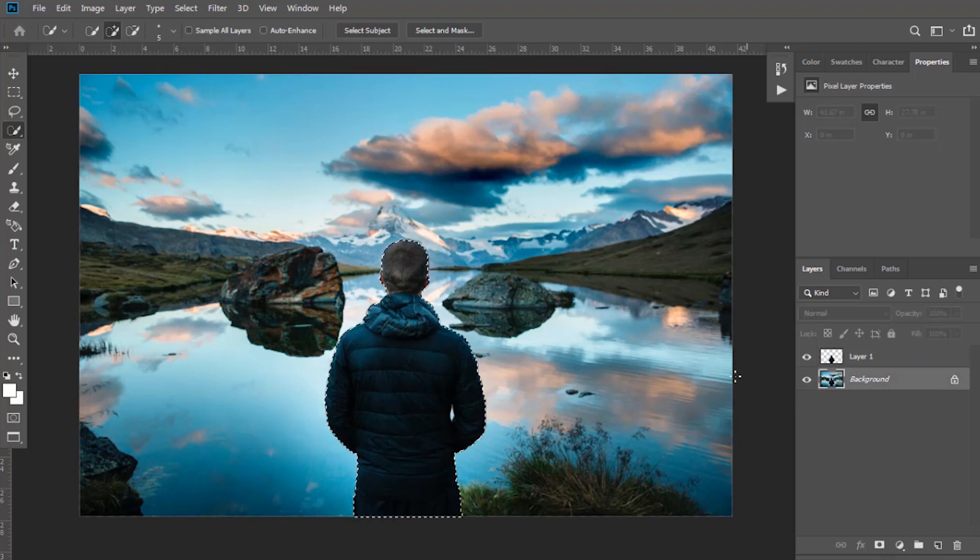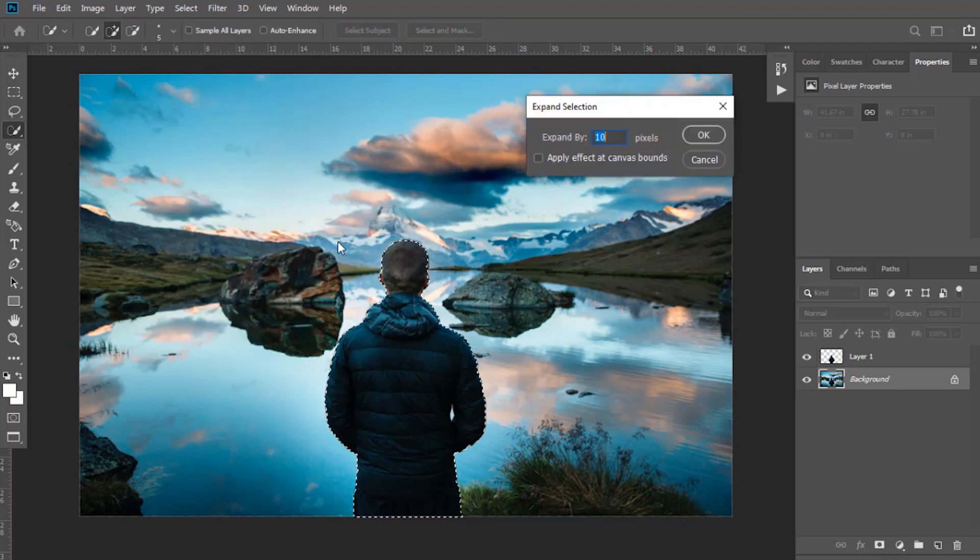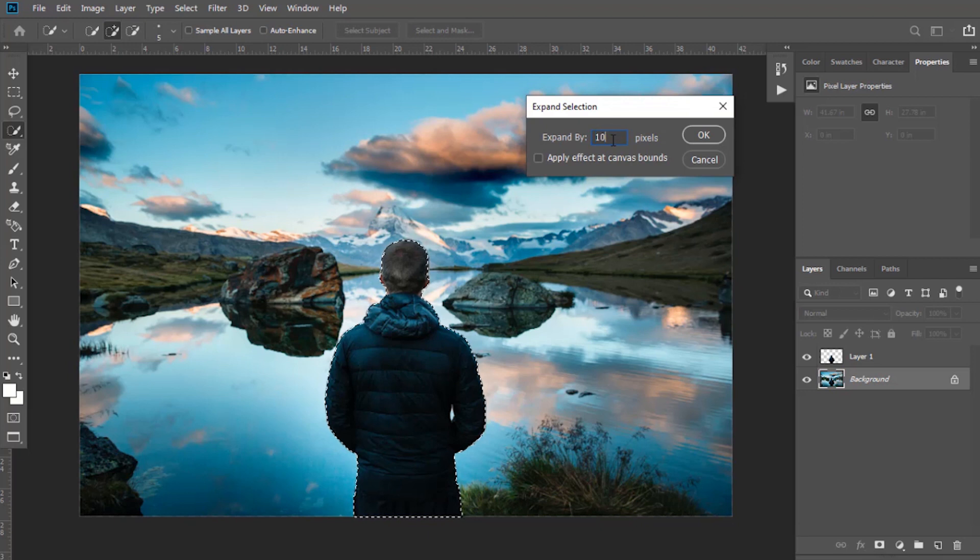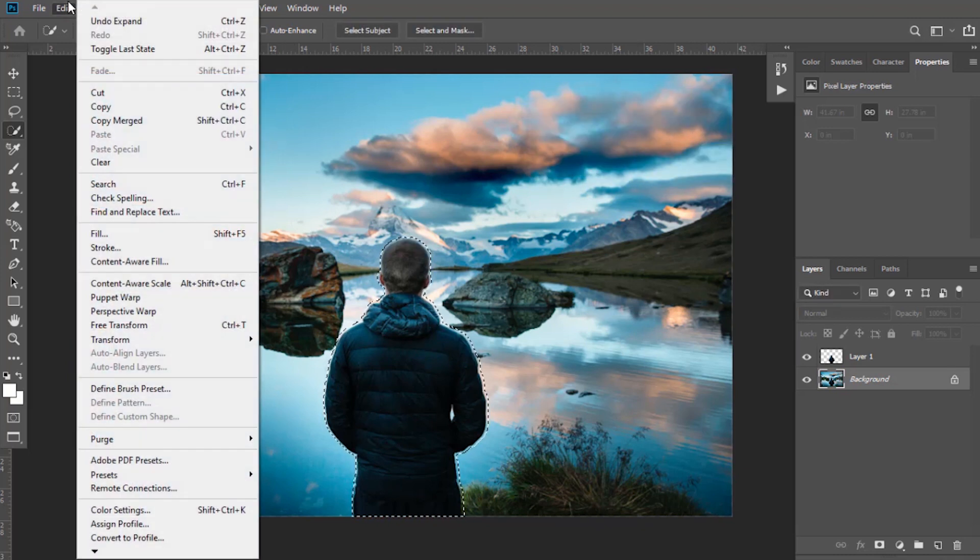Go to Select, then in Modify and select Expand. Here you can expand your selection. I'm going to expand it by 10 pixels. Click OK. Now go to Edit and select Content Aware Fill.